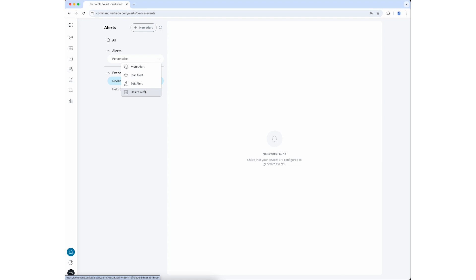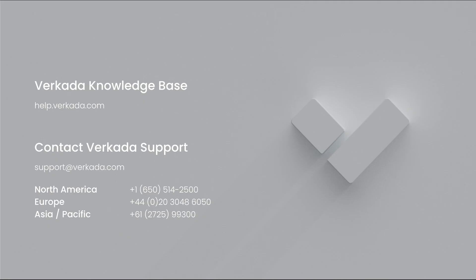To learn more about creating alerts for specific use cases or Verkada products, see the help article linked in the description. That's all for this video. Thank you so much for watching. As always, don't forget to check out our knowledge base or contact our 24-7 support for further questions.